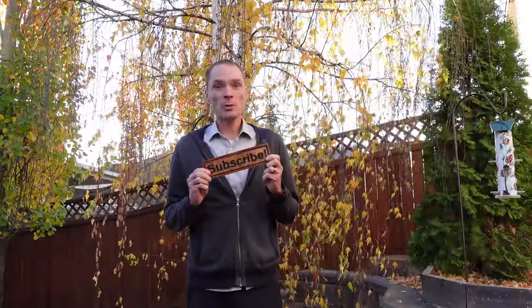You should subscribe to my channel. But how did I make this? Well, I'm glad you asked.